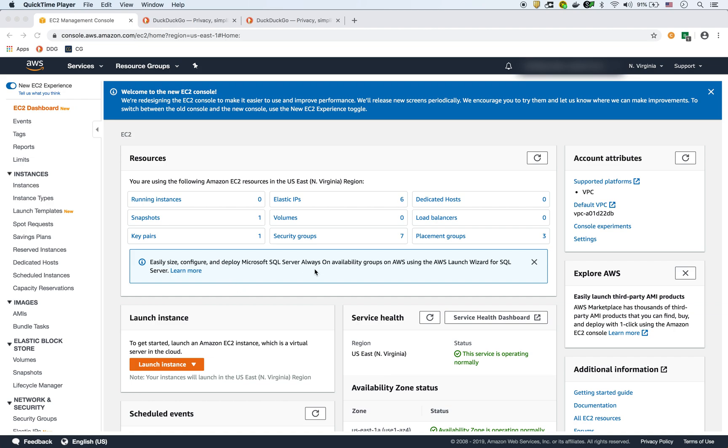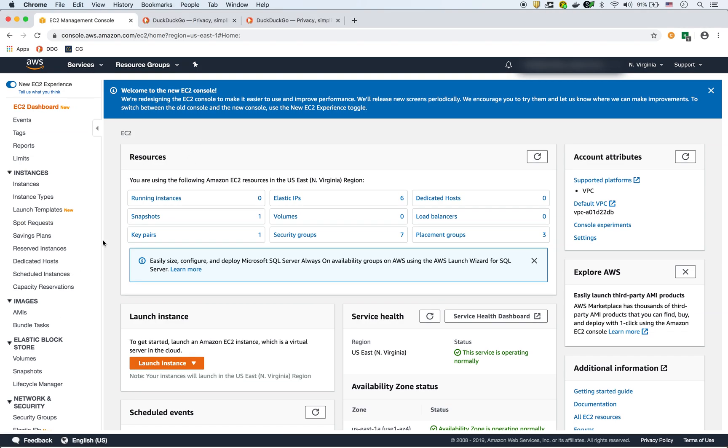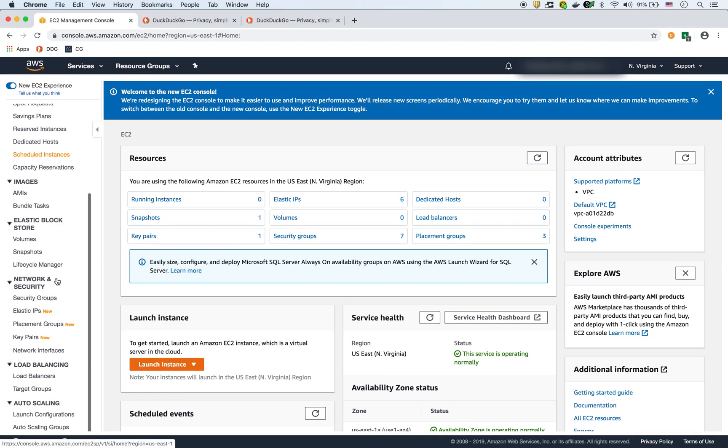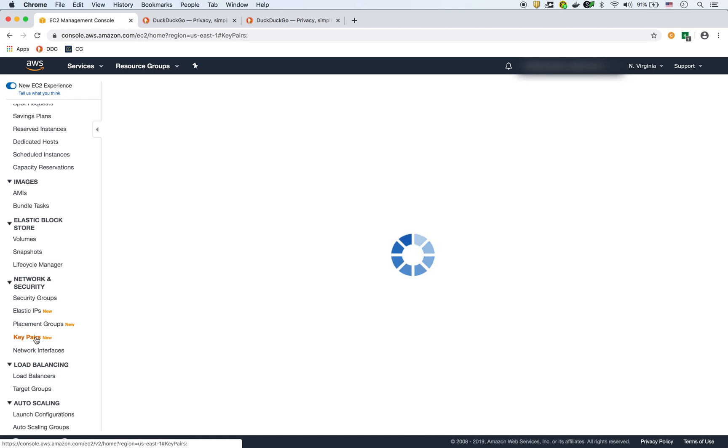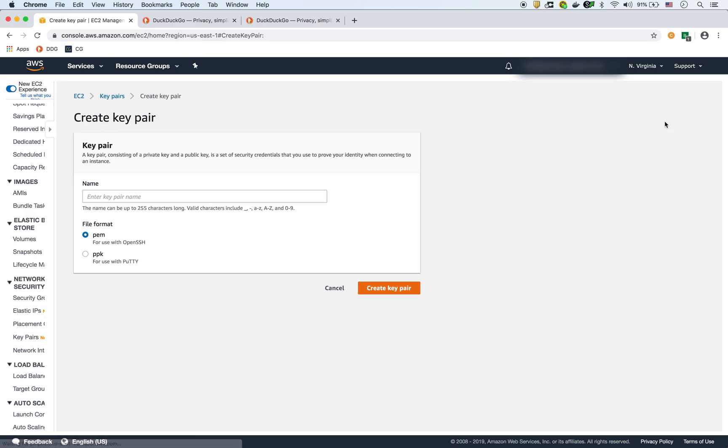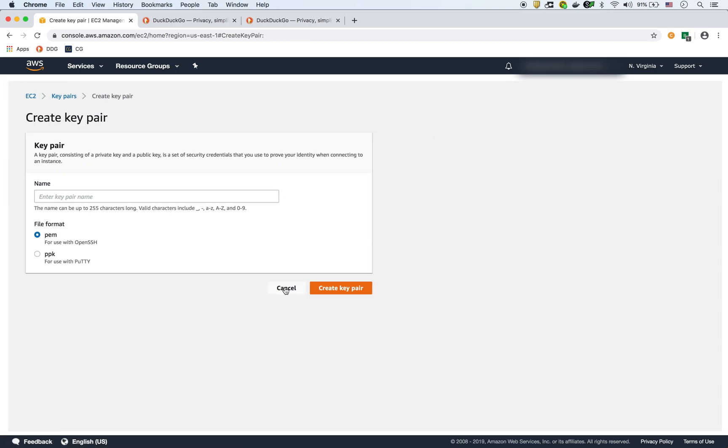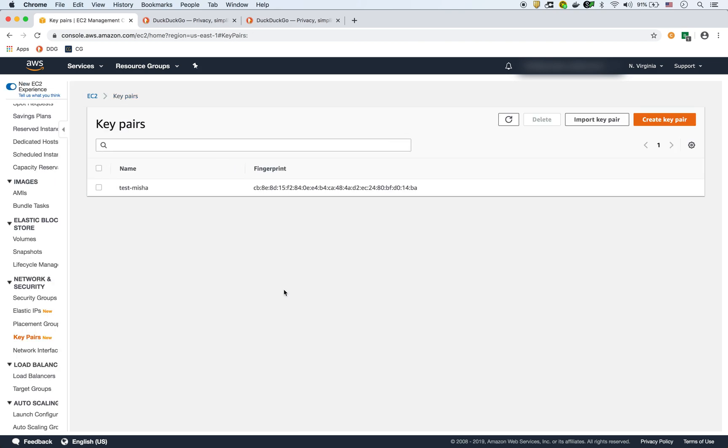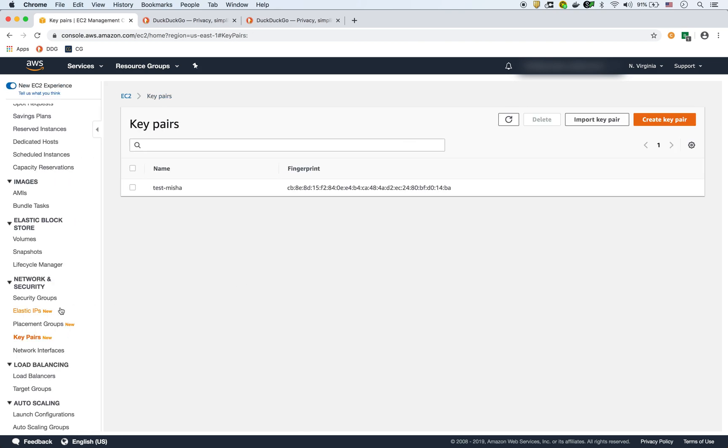So a couple of prerequisites before we do that, we have to make sure that we have a key pair and a security group. The key pair is here in the EC2 console, I already have one here. You can create a new one right here in PEM or PPK. So we already have that, so make sure you have the key pair.